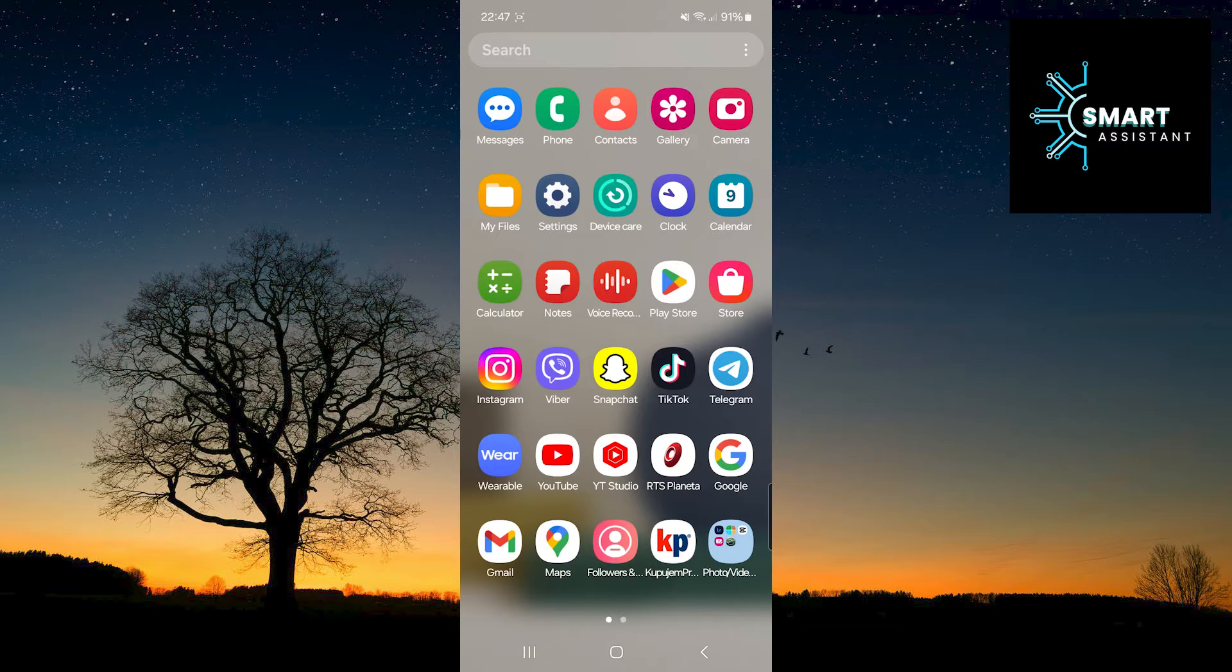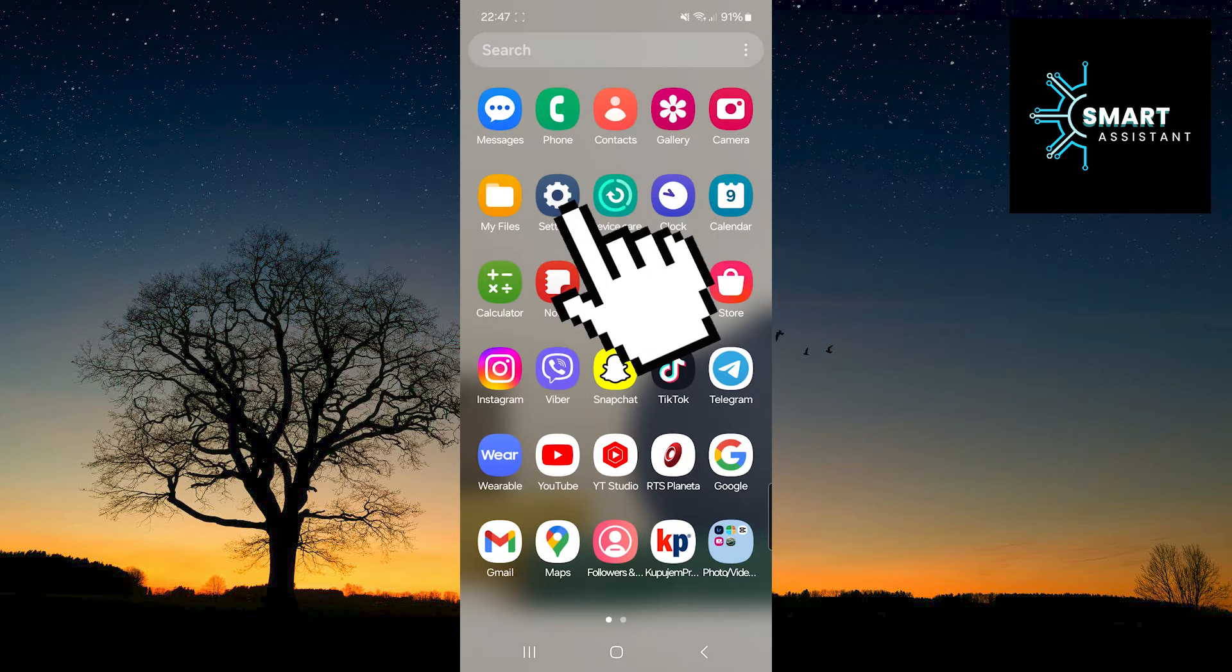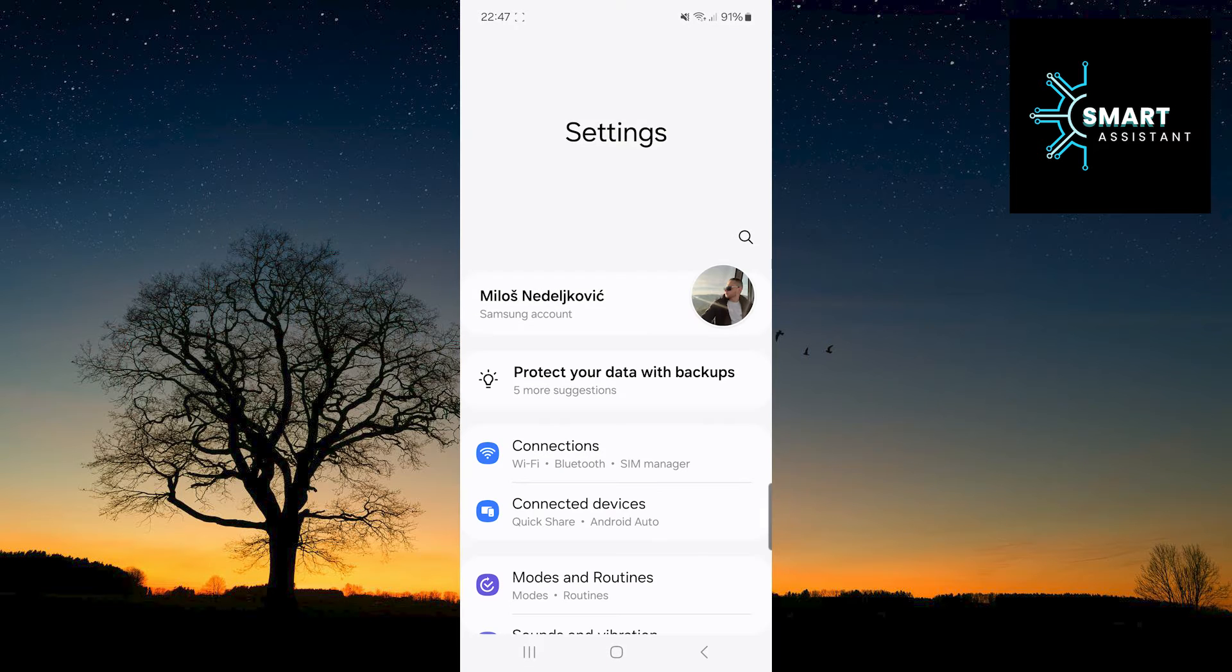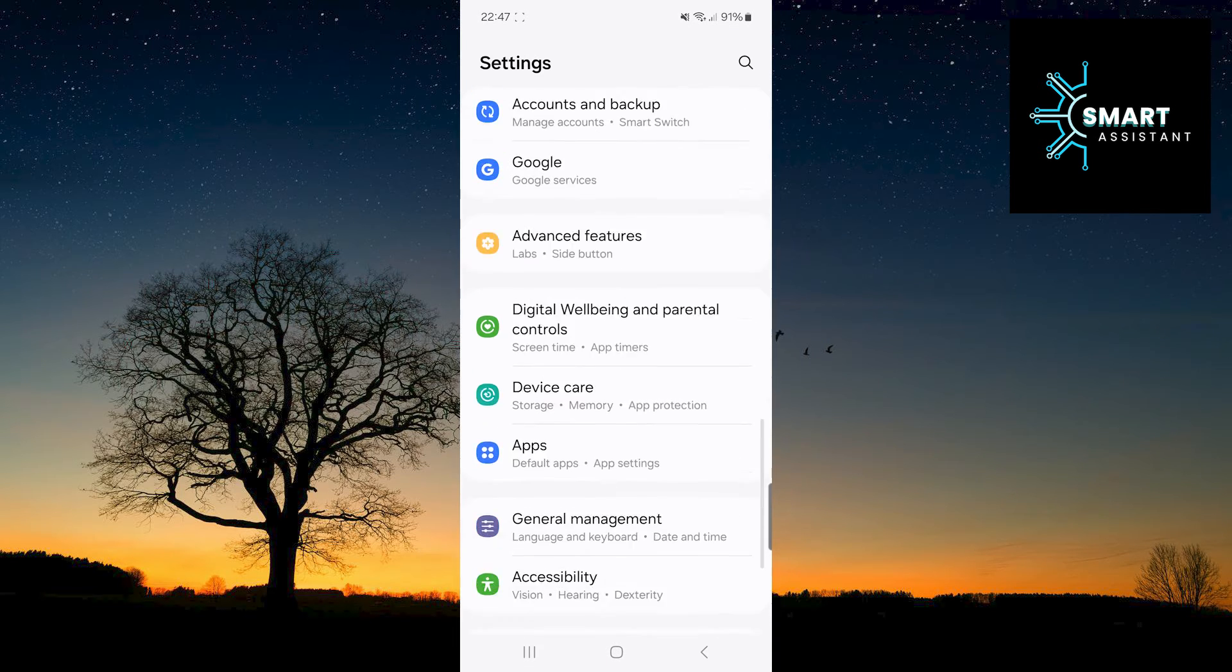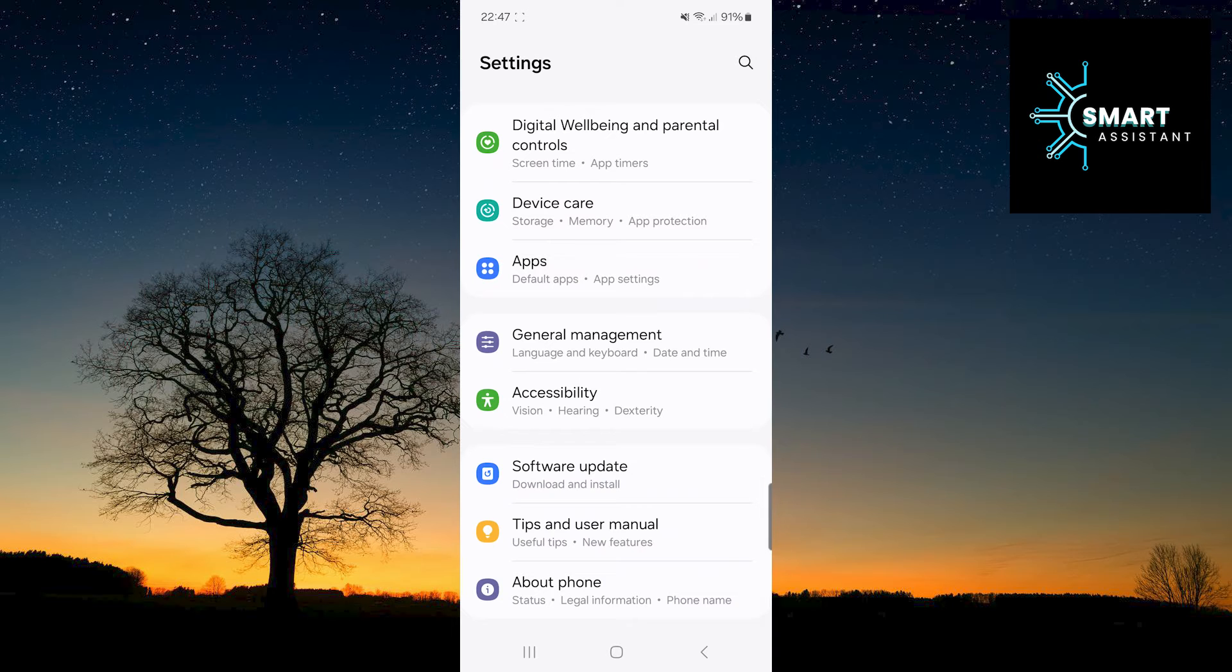So if you're ready, let's get started with the process. First, go to settings. After that, scroll down, find the option general management and select it.